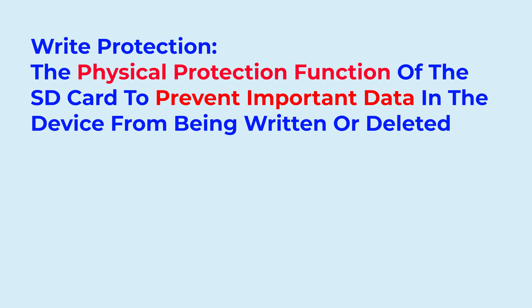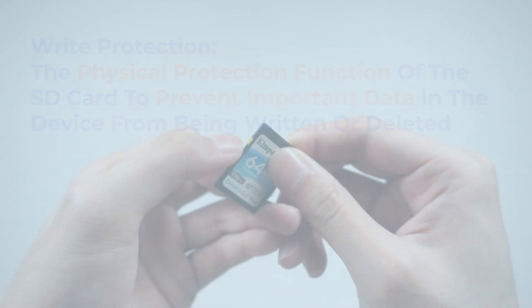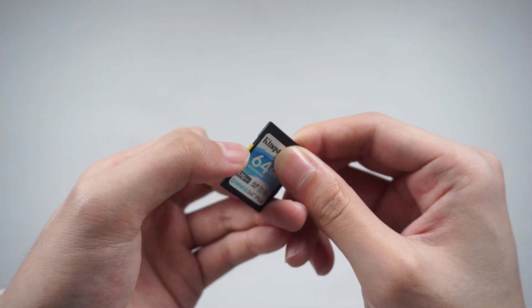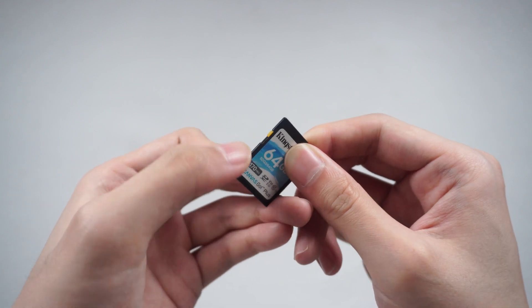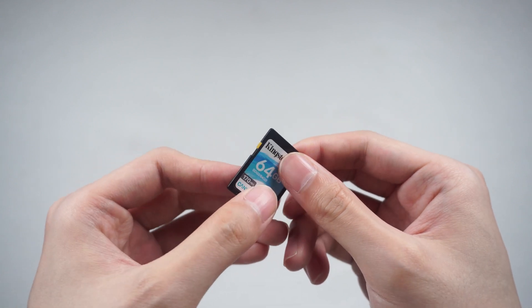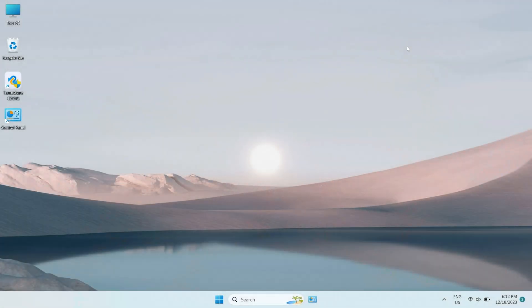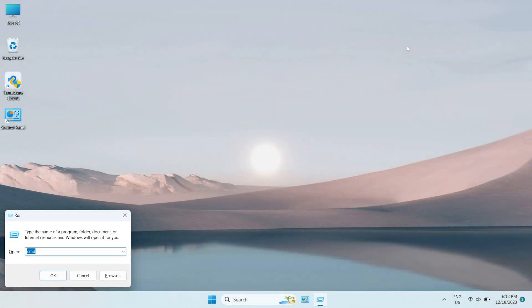So that could be the reason why you cannot format the SD card. To remove write protection, you can toggle the read only switch on SD card. Or, you can use command prompt.